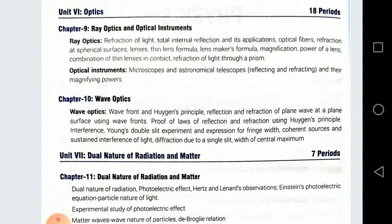Optical Instruments mein se ray diagrams — astronomical telescope ka ray diagram, then compound microscope ka ray diagram. Dhyaan rakhna hai normal adjustment pe final image banti hai infinity par. Aur ek aur important question: Which is a better telescope — reflecting type or refracting type? Reflecting, jisme mirror ka combination hota hai, are much better because they have no chromatic aberration and no spherical aberration.